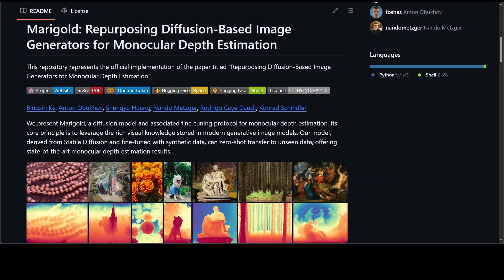But still, monocular depth estimators tend to struggle when presented with images with unfamiliar content and layout. This is where these researchers, Bing Zinke, Anton and their colleagues have introduced this model called Marigold. Marigold is a method for affine invariant monocular depth estimation that is derived from Stable Diffusion and retains its rich prior knowledge. These estimators can be fine-tuned in just a couple of days on a single GPU using only synthetic training data, and in some cases they've shown performance gains of 20% over other models.